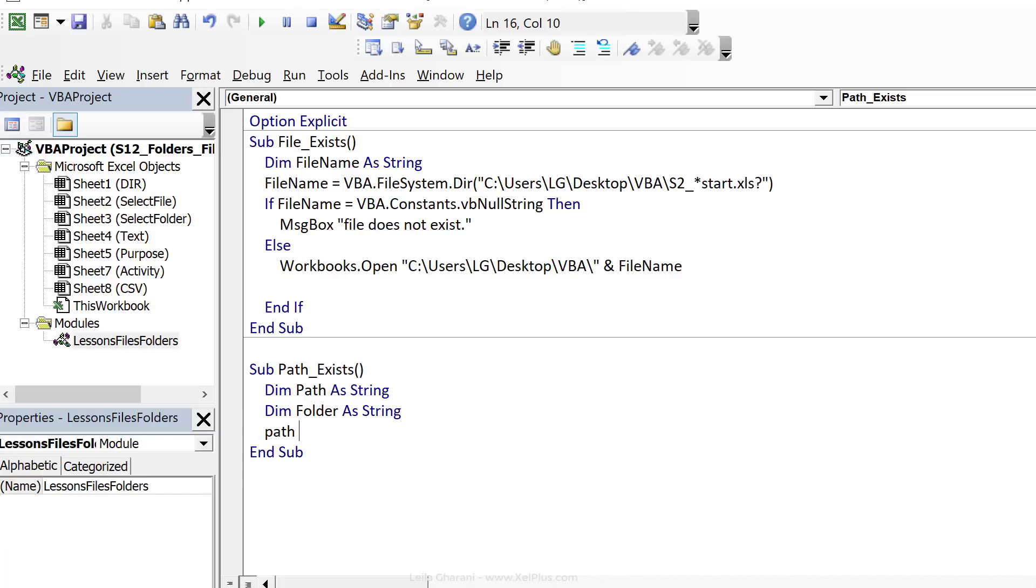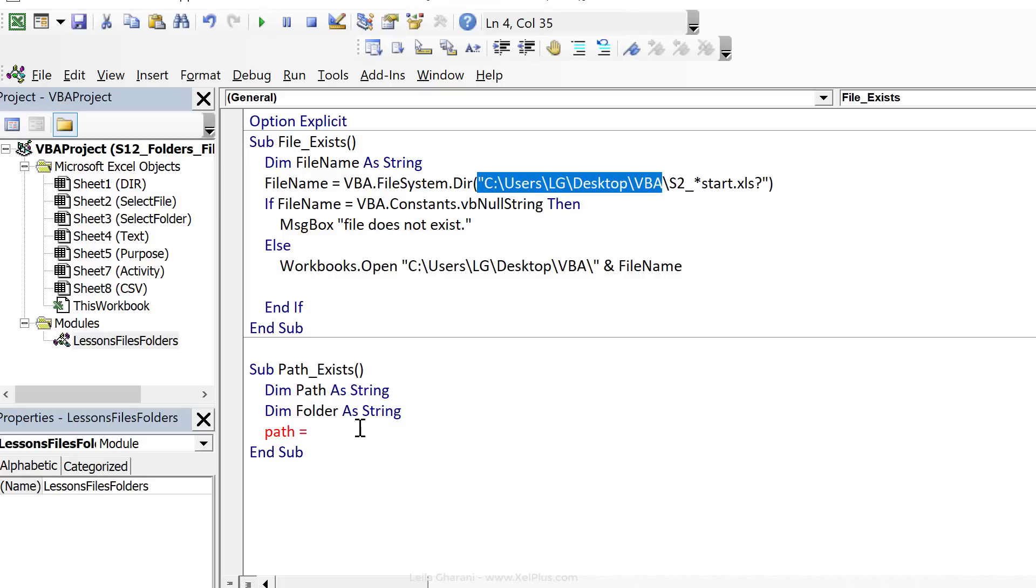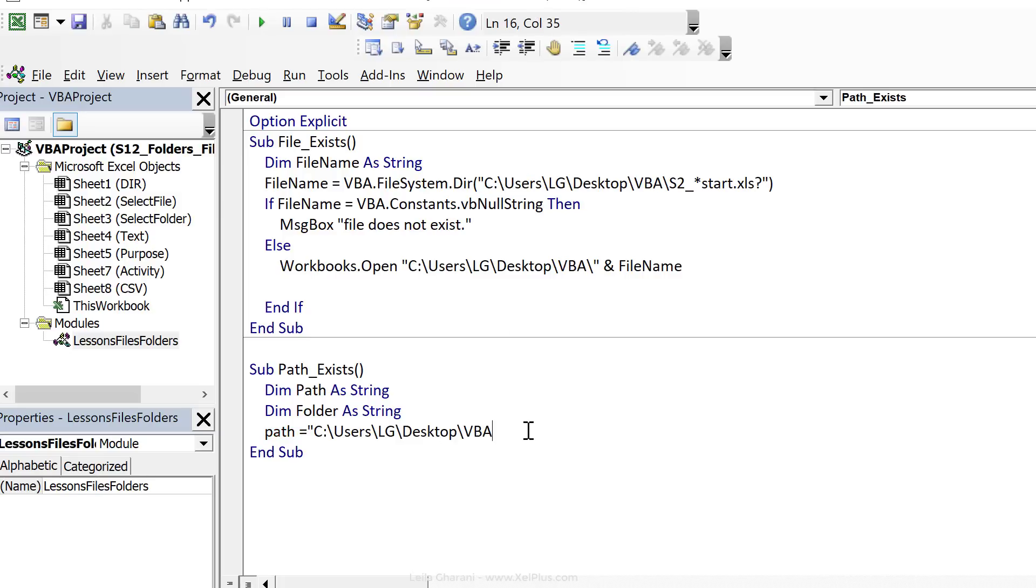Okay, now we can define these. So path equals, let's just work with this folder. And I'm going to add in a folder that doesn't exist in the VBA folder. So backslash, let's call it s12.